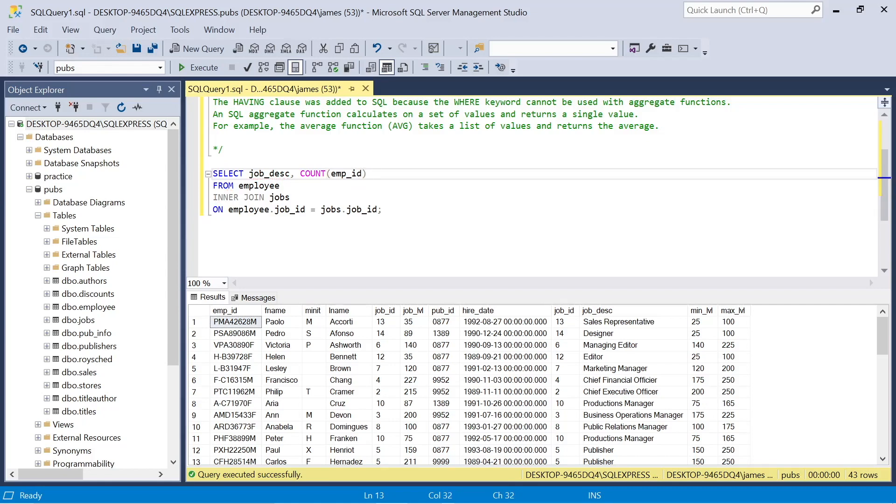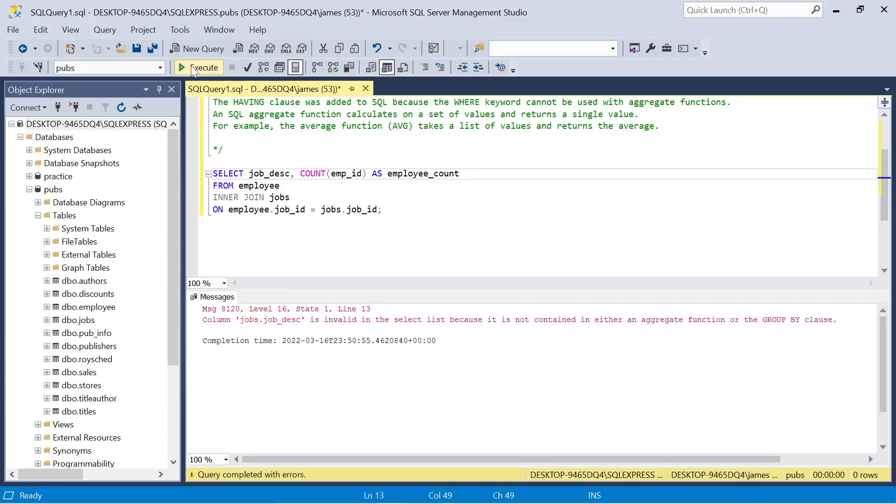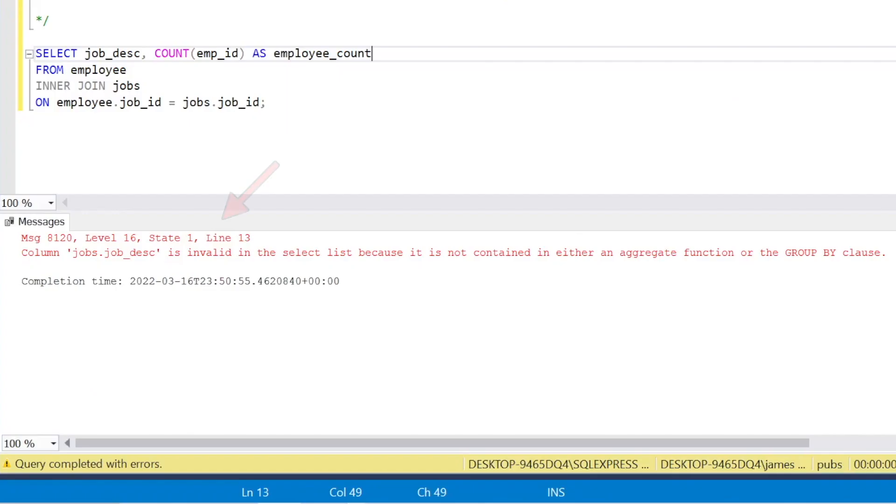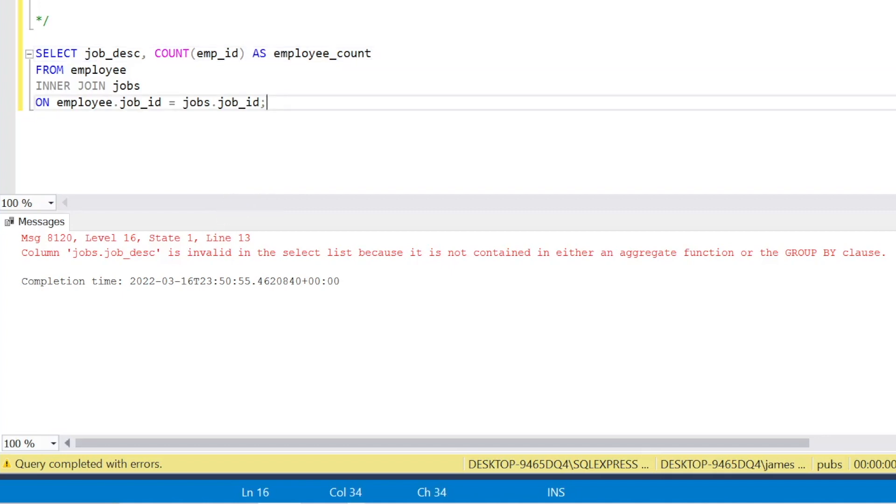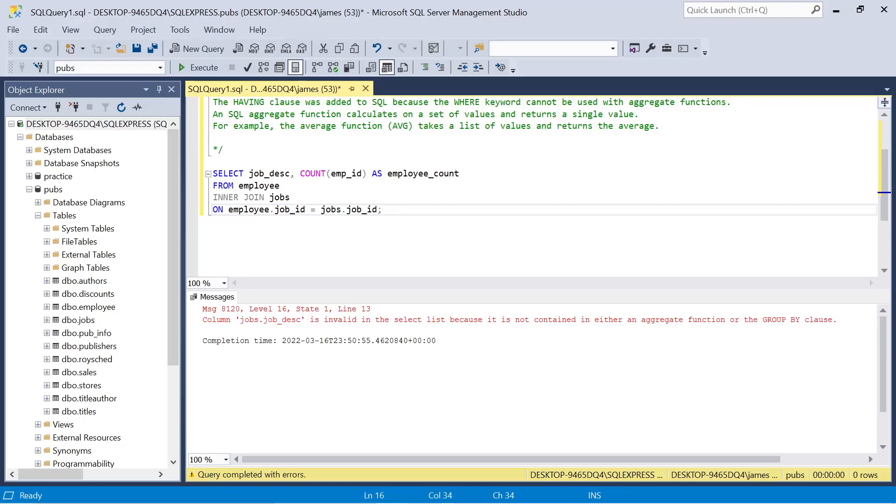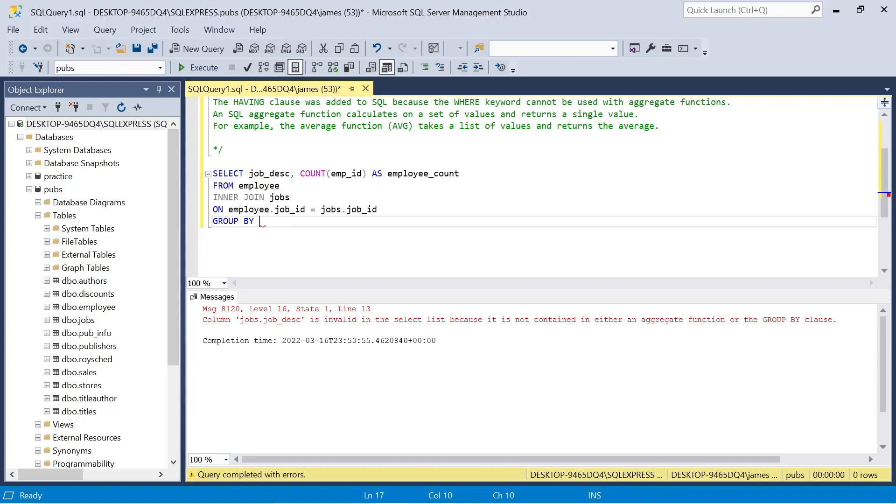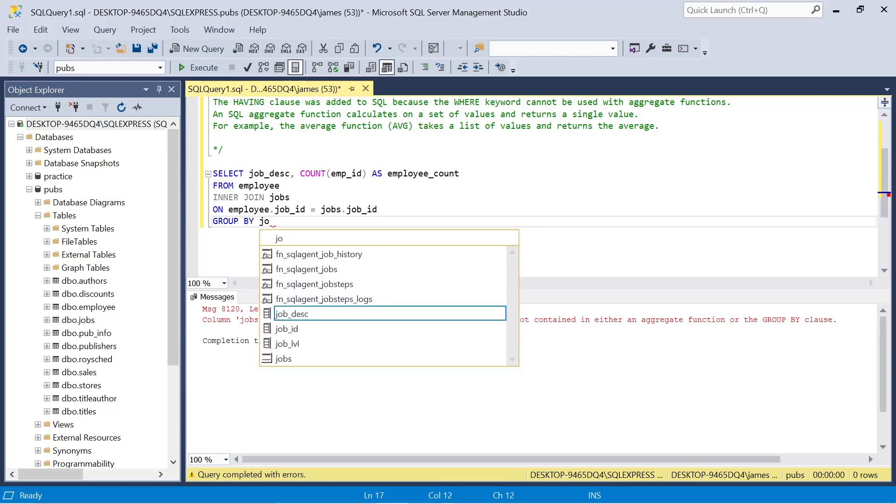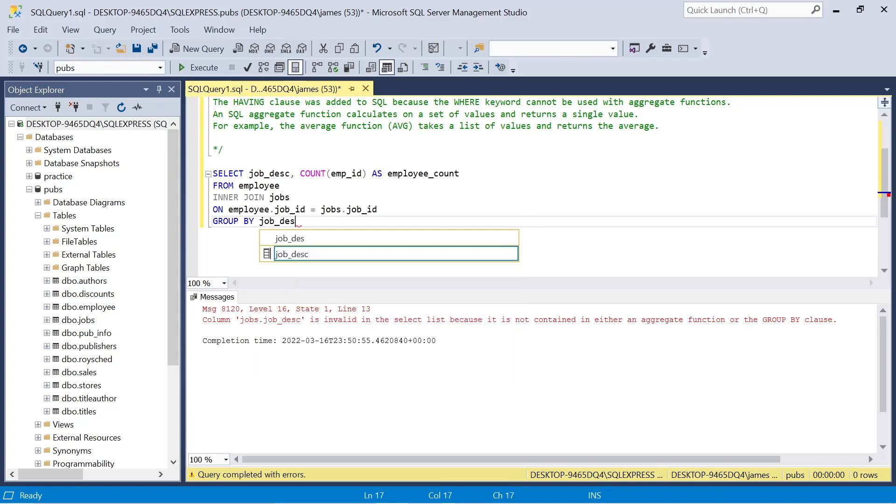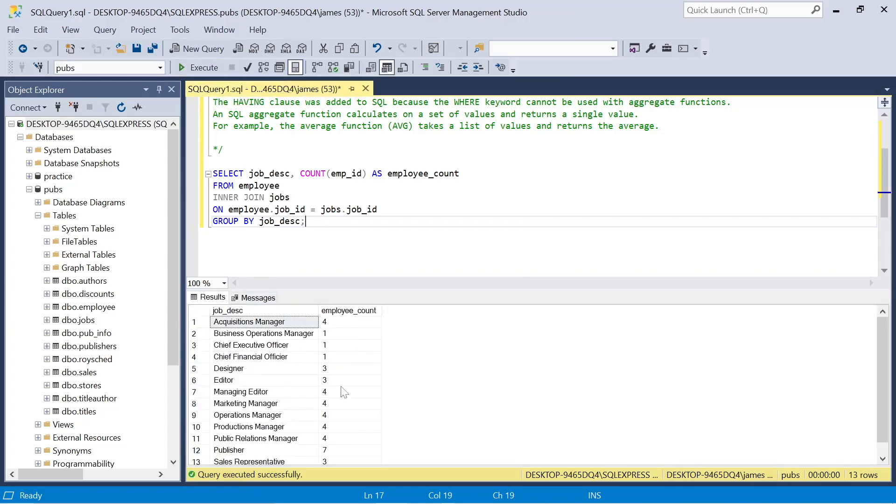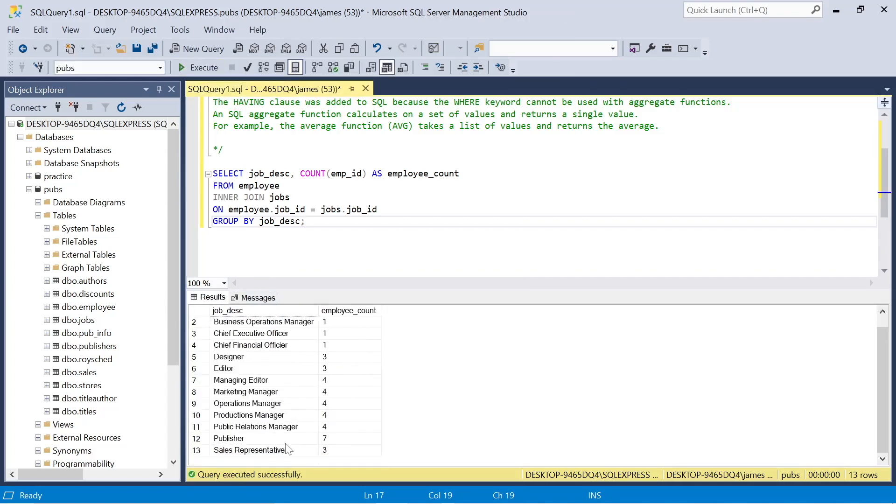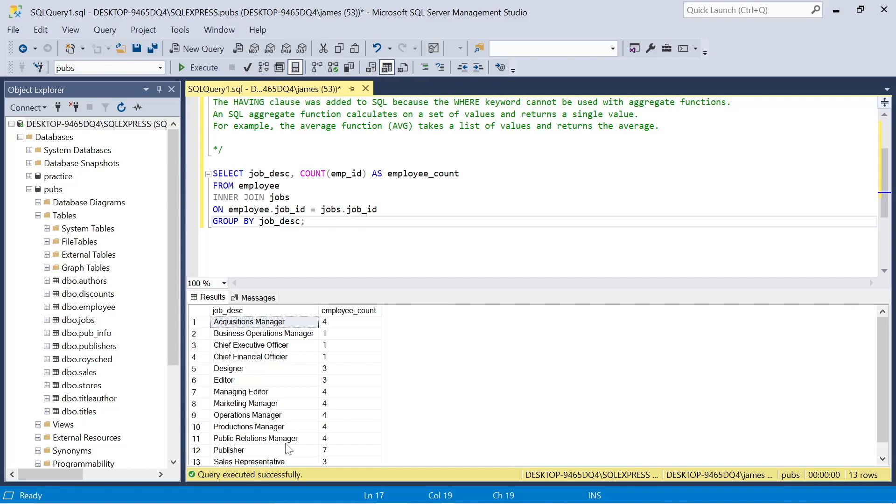So I'm going to select actual columns from that joins, the job description, the count of employee ID as employee count. Now, you'll see the first error is one that we've seen before. Basically, it says the column jobs.jobdescription isn't contained in either an aggregate function. So we can fix that by just saying that we want to group the values that we want to look at by job description. And then that gives us the count by the specific job description, that title, and it'll give us a relevant number of employees.